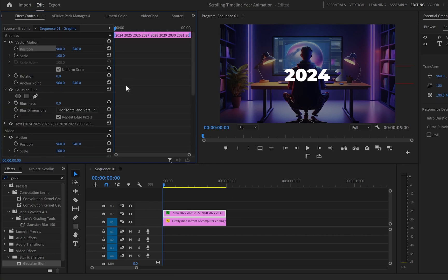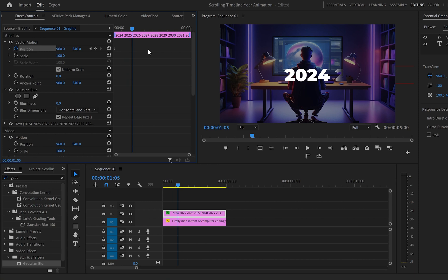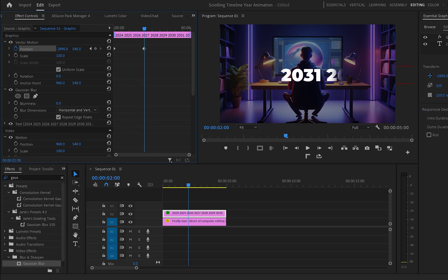Now go to the Effects panel and create a keyframe on position, making sure that the cursor is at the beginning of the layer. Then move 50 frames forward and move the text to the left until you get your desired year number. And doing this automatically will create another keyframe.